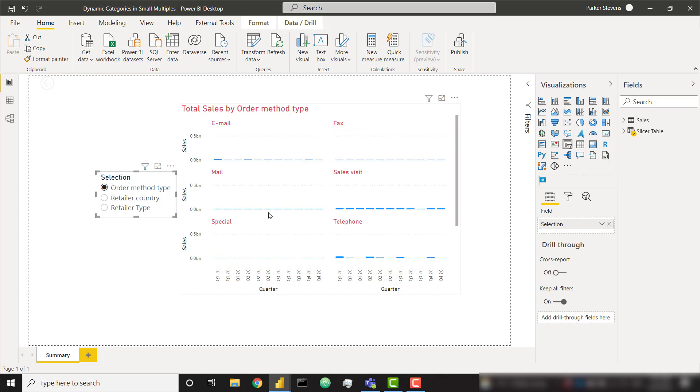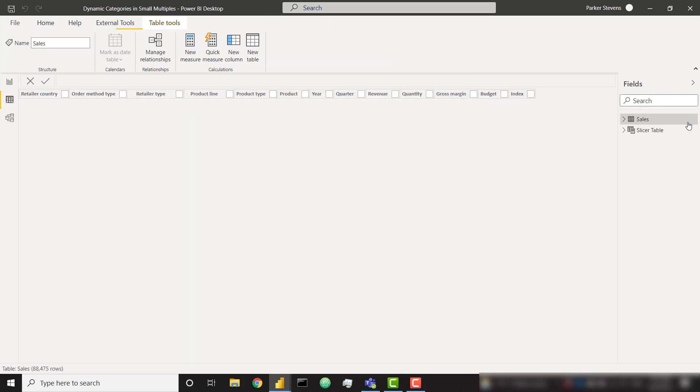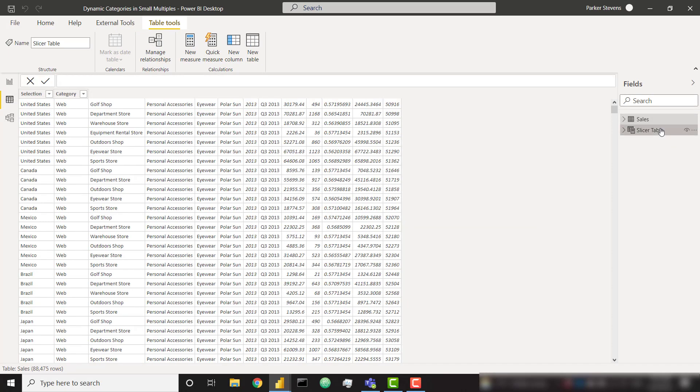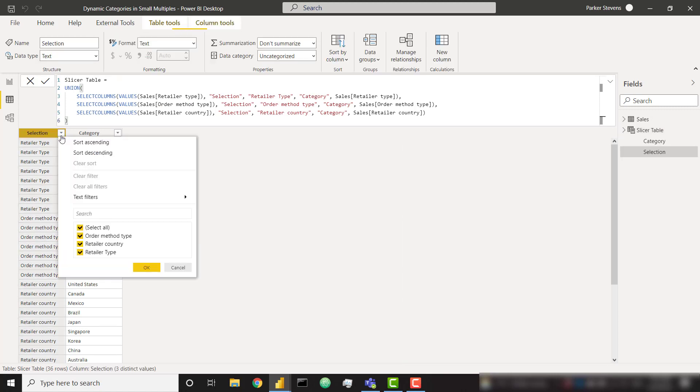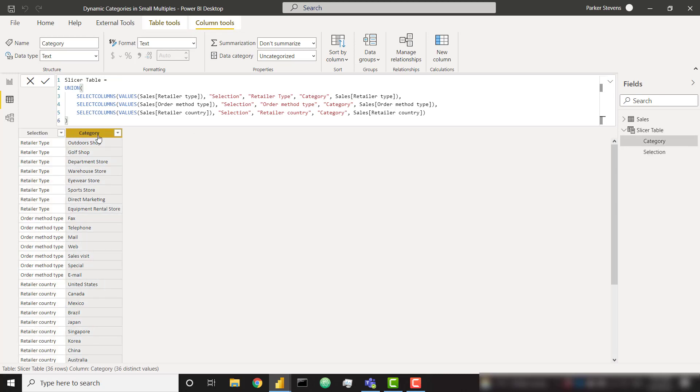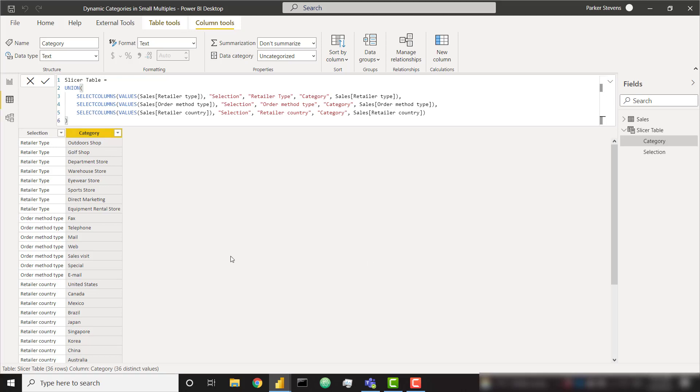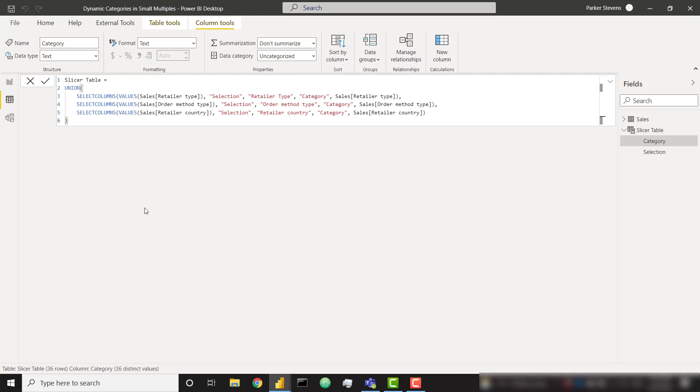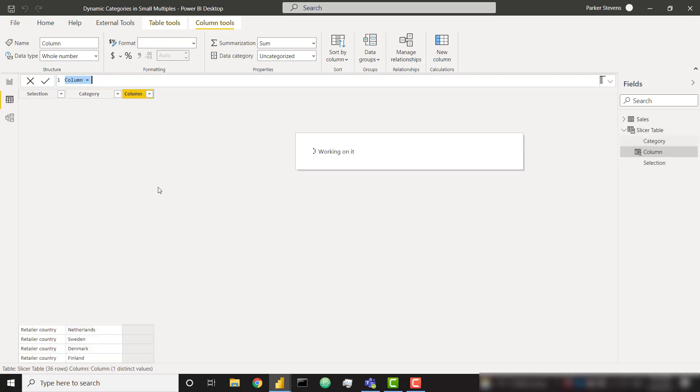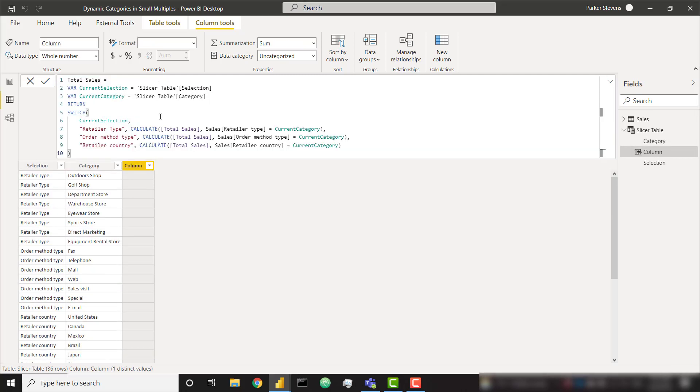So to get us started we're going to look at our data and let's look at our slicer table. This was built in our previous video. We have our three different selection types: retailer type, retailer country, and order method type, and we have our categories that are going to make up the small multiple selections. At this point we just need to create a couple columns in order to rank these categories based on their total sales. I'm going to break this down into two different columns to make it nice and easy to understand. I'm going to right-click and create a new calculated column and paste in some code I've already written.